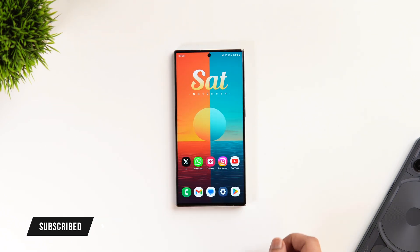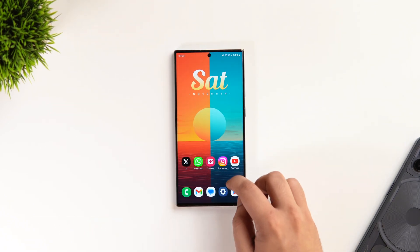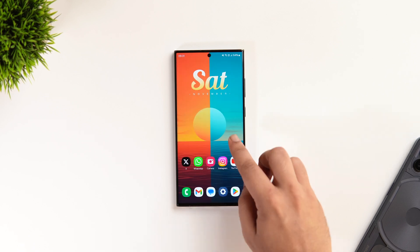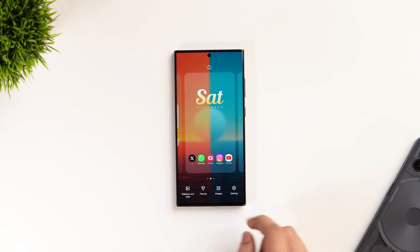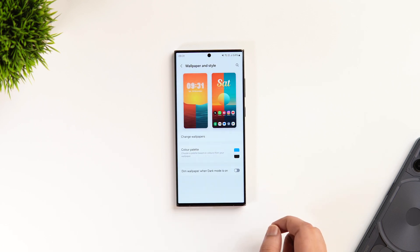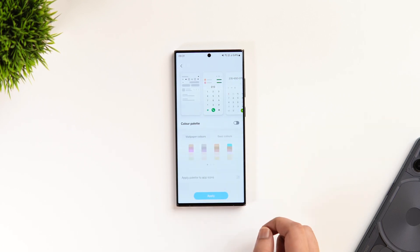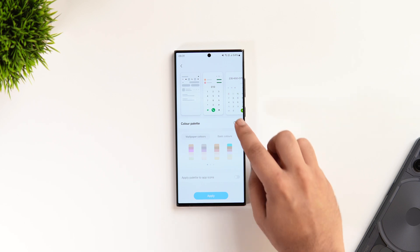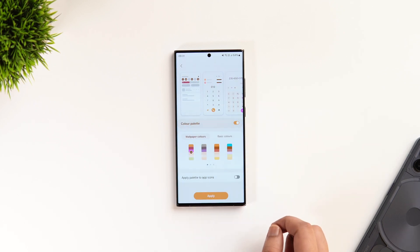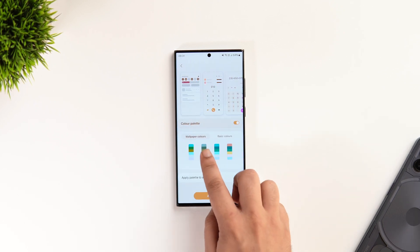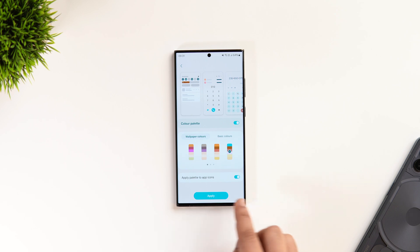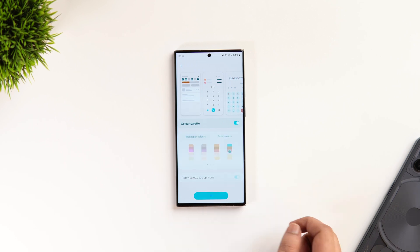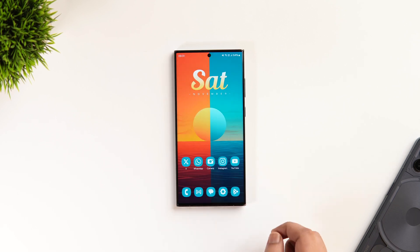Once you're done setting up the wallpaper, the next thing you need to do is change the color of your app icons to match your wallpaper. Long press on your home screen, go to Wallpaper and Style, and select the option that says Color Palette. If it's disabled, go ahead and turn it on. Then select the color that matches your wallpaper and make sure you've enabled the setting called Apply Palette to App Icons.